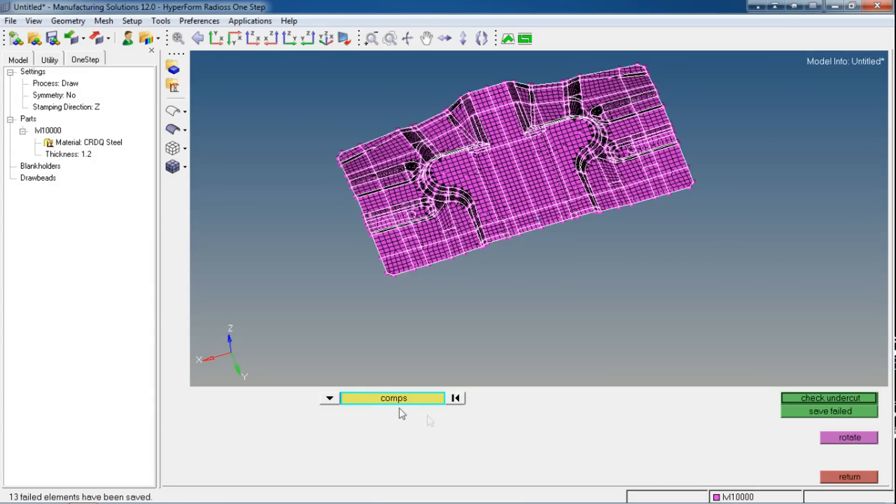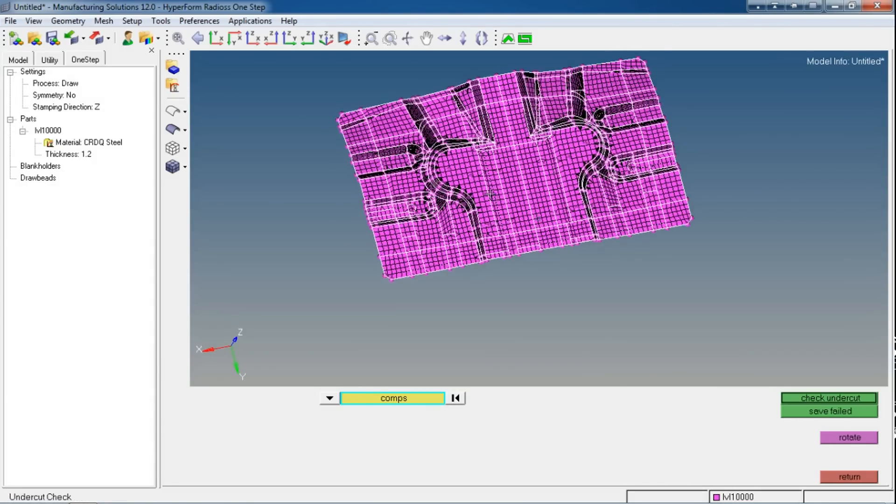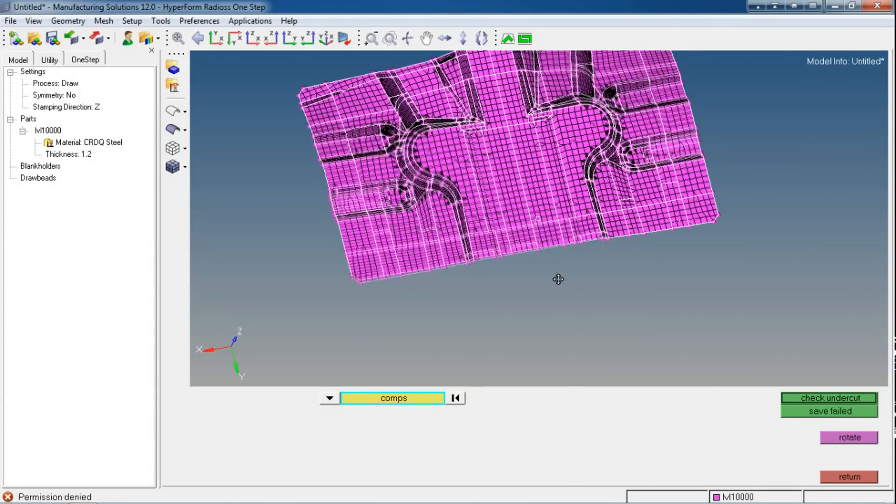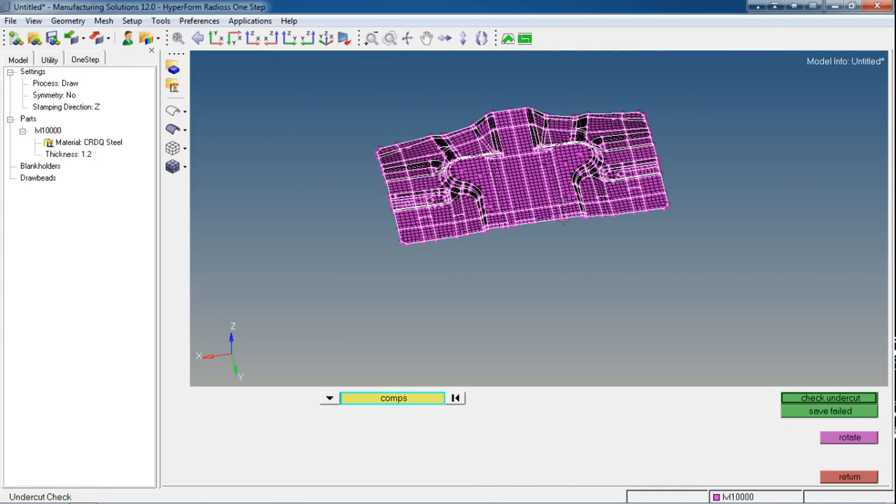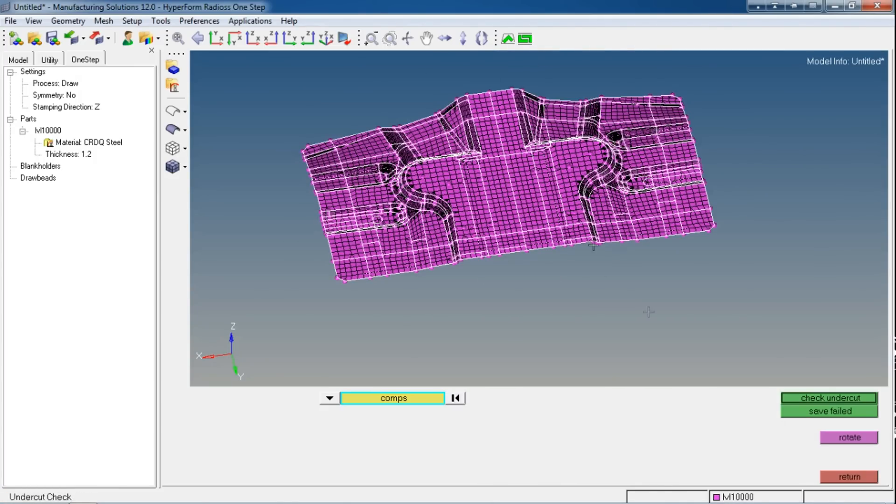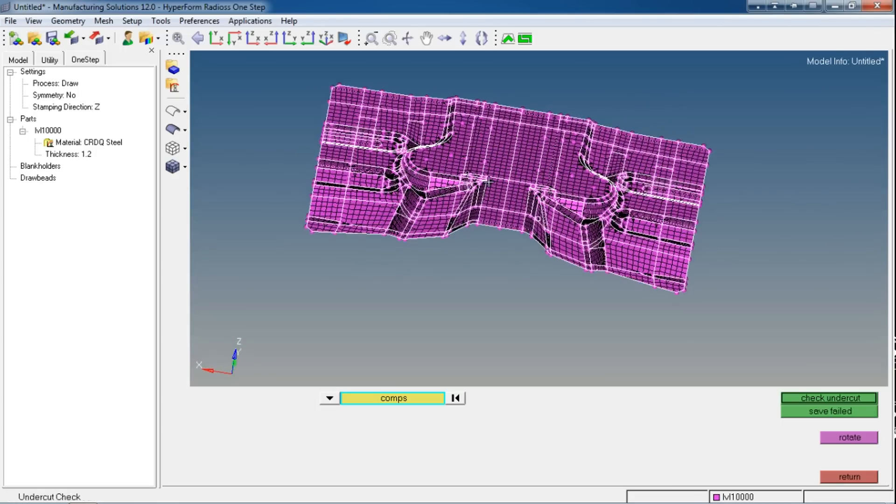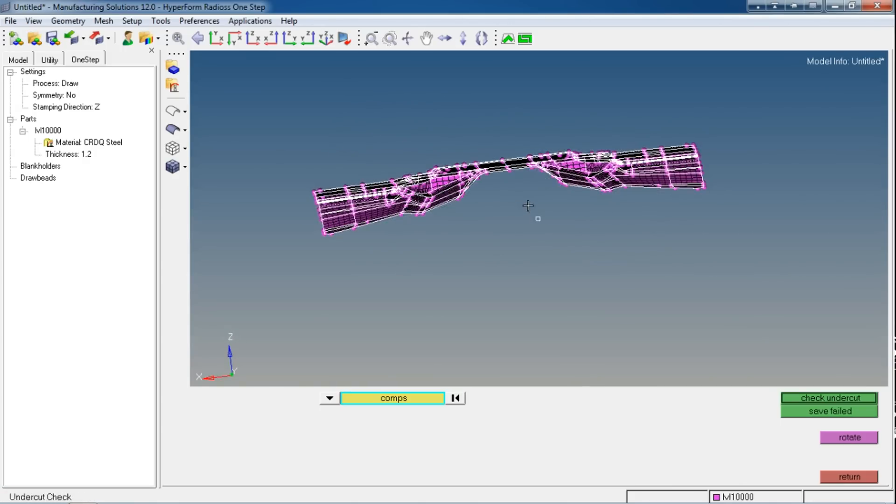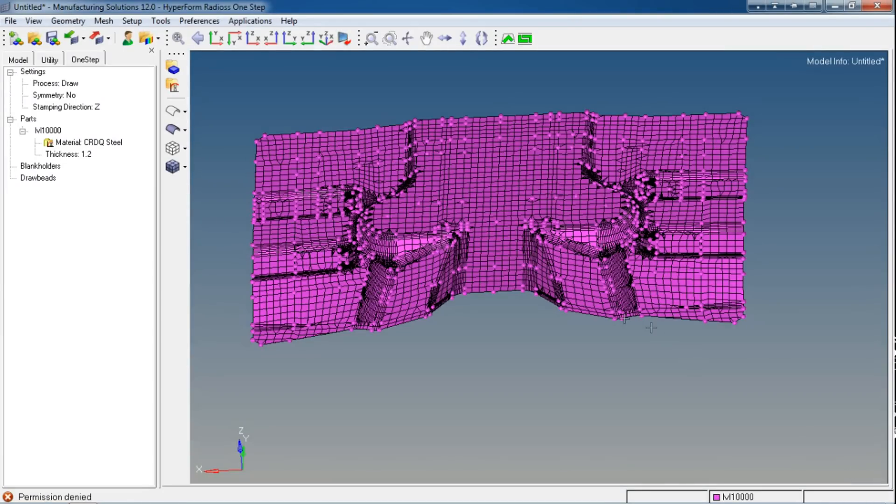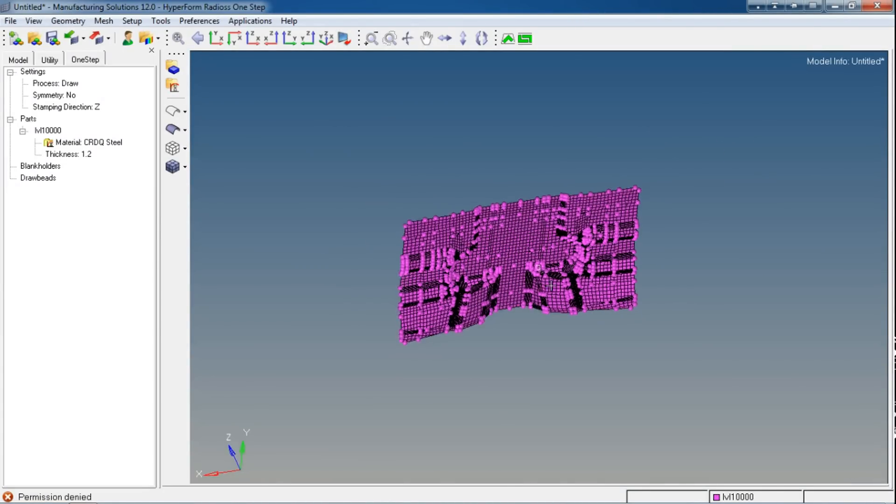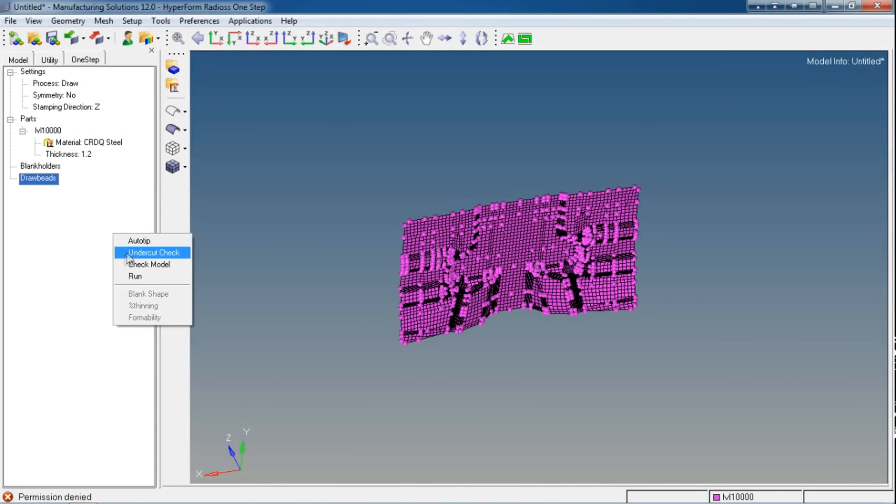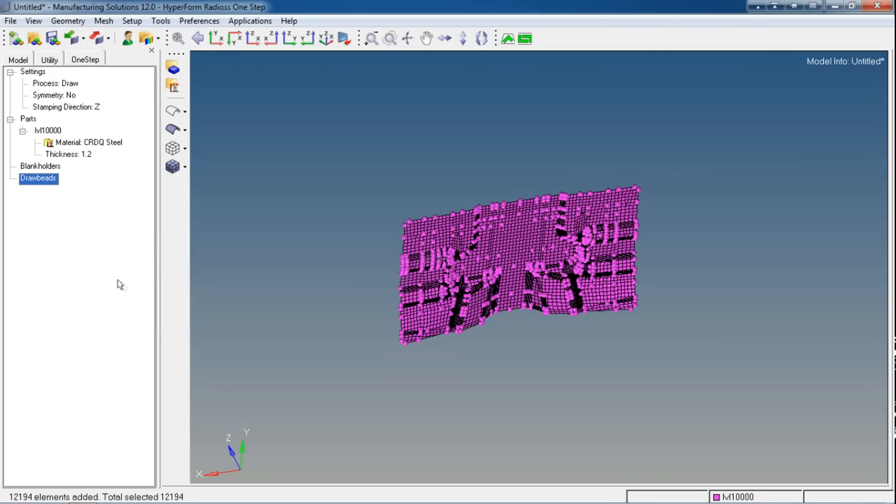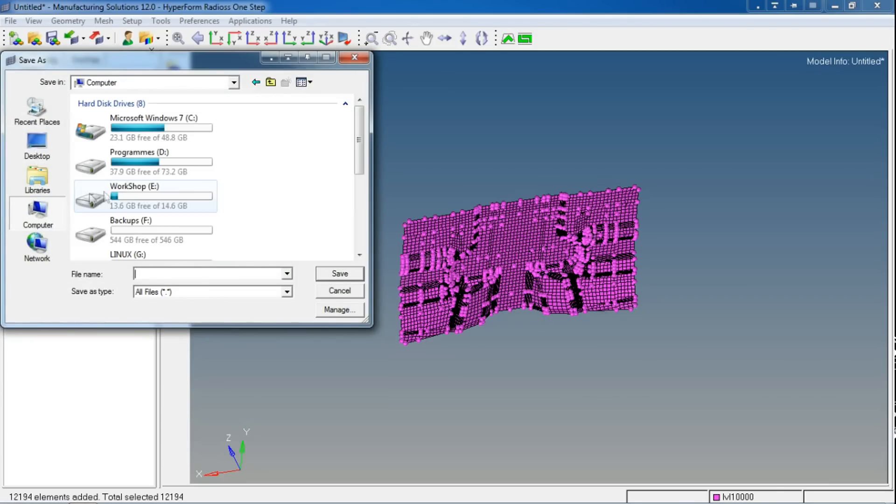Now you can see it saved some files, meaning it has saved the error. There are complicated elements or quality elements at the end of the board. It saved 13 elements, but I won't go for re-meshing them because the results will be quite perfect even if there are undercut errors. So I will directly go to Check Model and then finally Run.